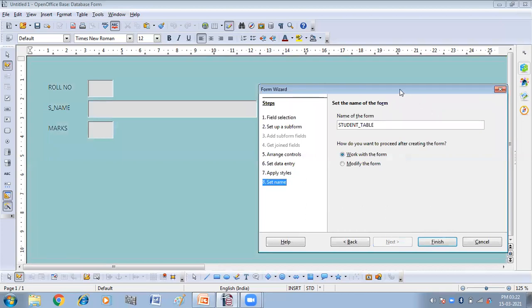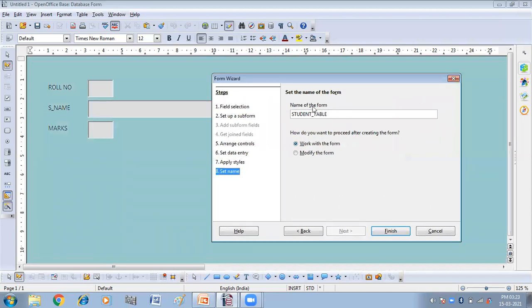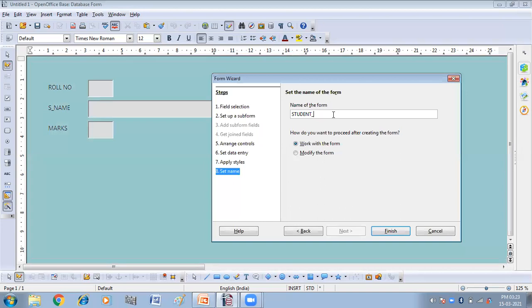So name of the form. From here you can give the name of the form. So I'm giving it student form. Now, how do you want to proceed after creating the form? Work with the form? Modify the form? So I want to work with the form. So I'll click on the finish option here.